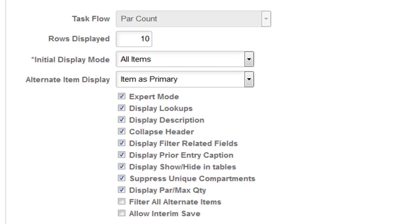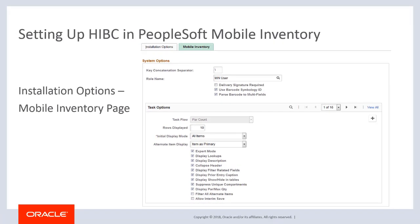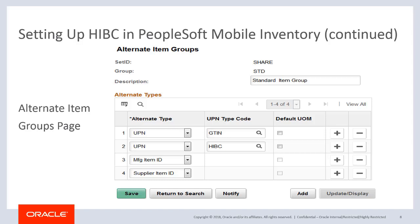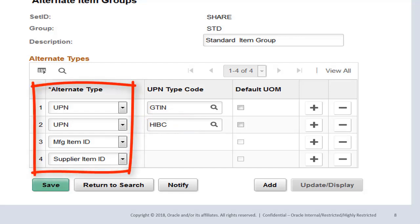To enable barcode parsing for each transaction in Mobile Inventory, select the Filter All Alternate Items checkbox. If you are using the Universal Item Identifier feature within PeopleSoft Inventory, access the Alternate Item Groups page and specify the Universal Product Number or UPN type code. In this case, the UPN code type is HIBC. Valid alternate types include Manufacturer Item ID, Product ID, Universal Product Code or UPC, UPN, or Supplier Item ID.